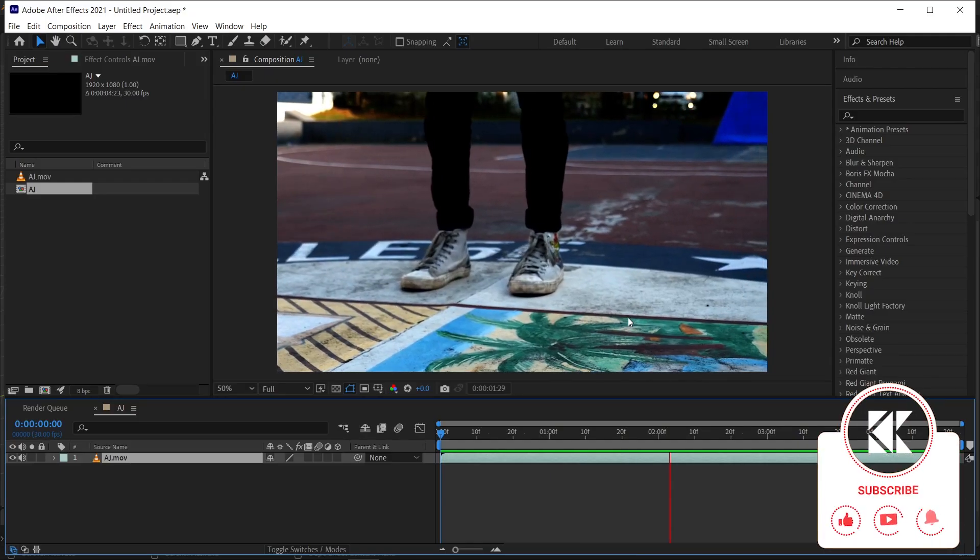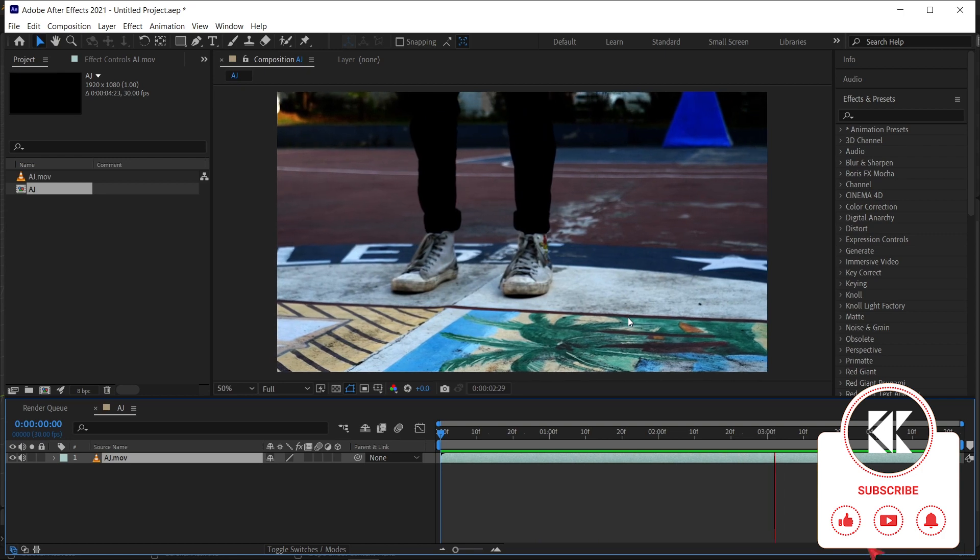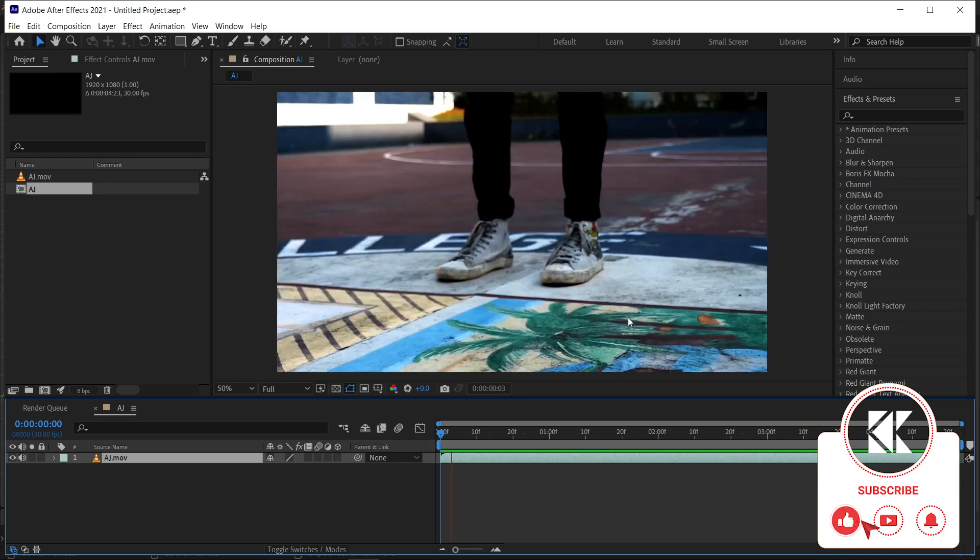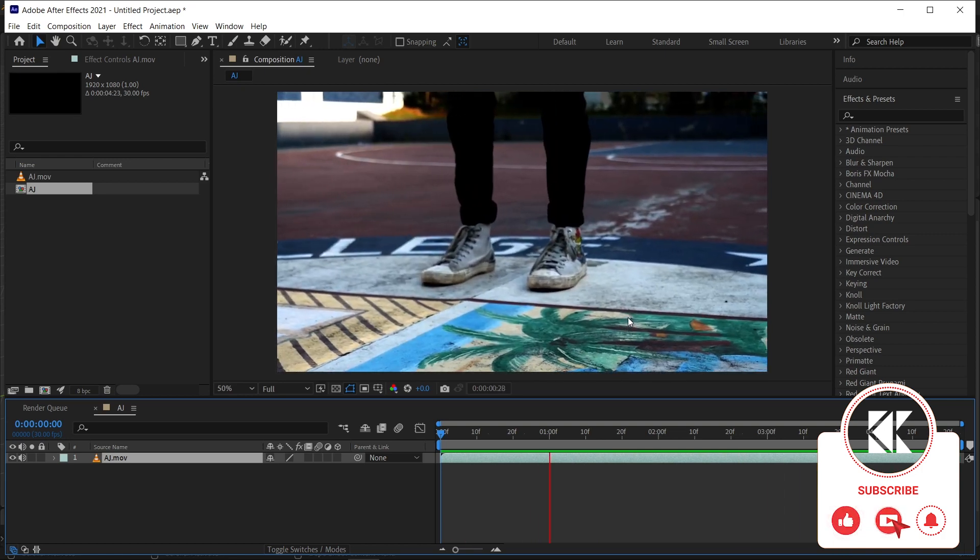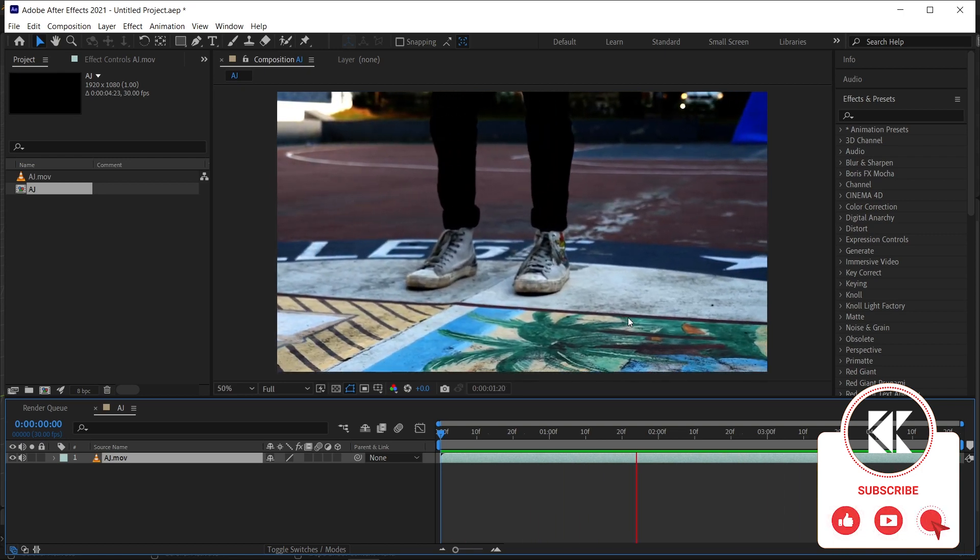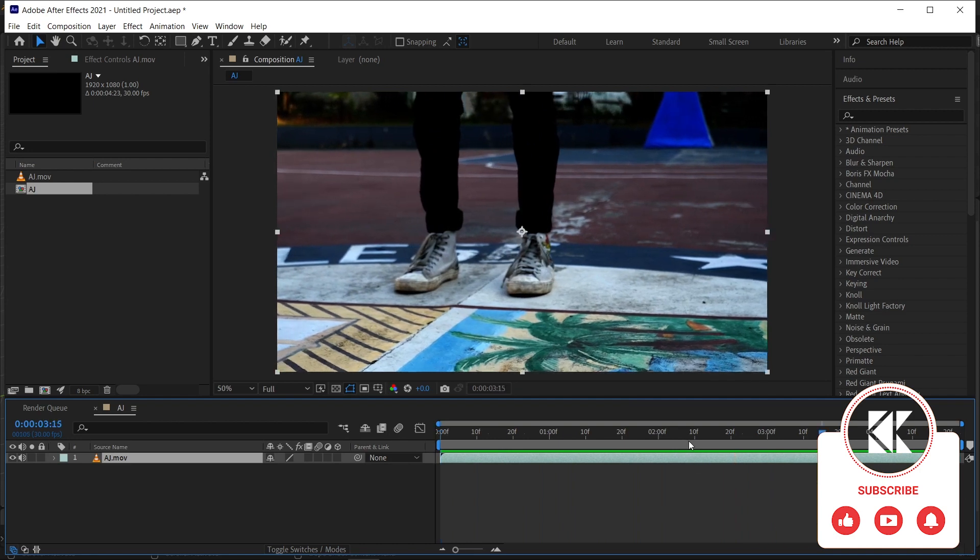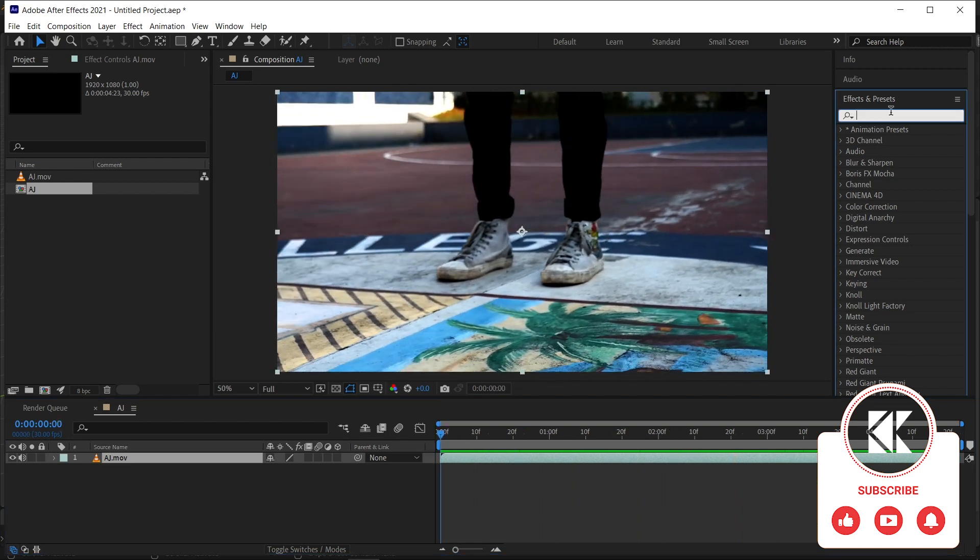First of all, this is the footage which I'm going to use for this tutorial. This is a simple footage and we have to first track this footage inside After Effects.